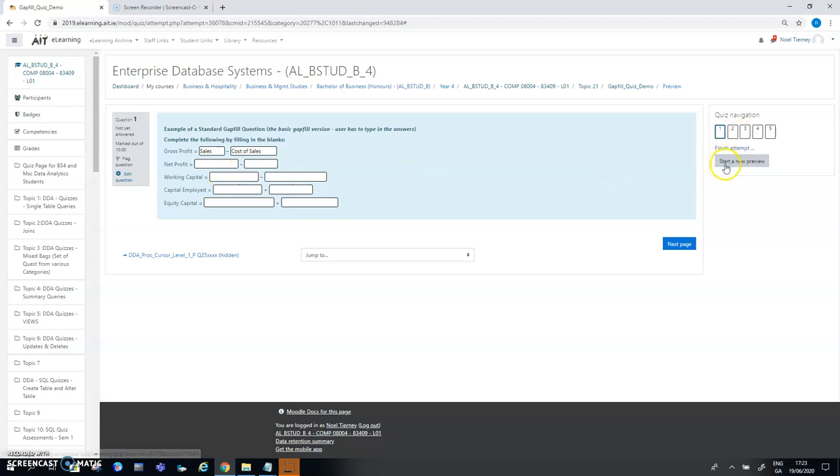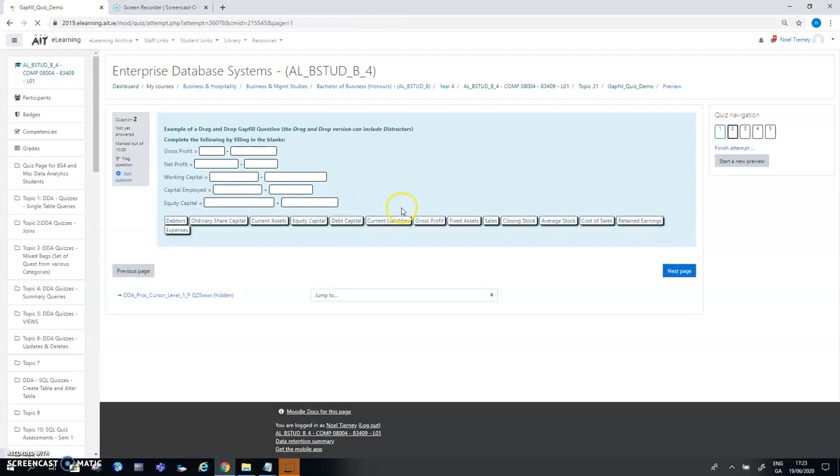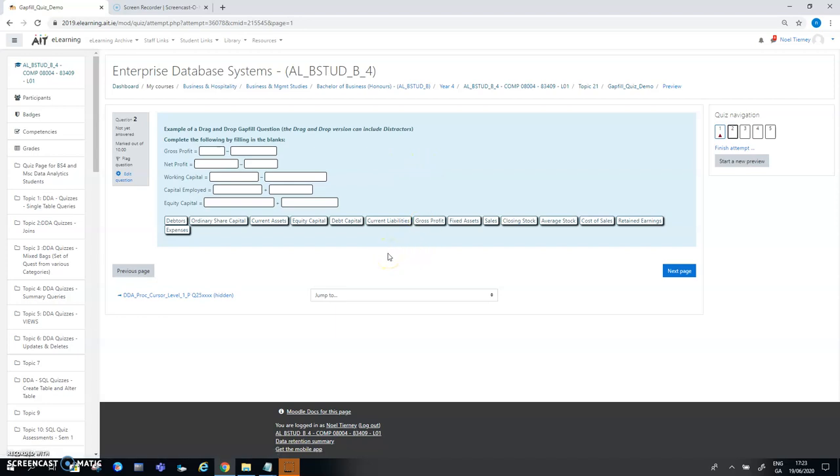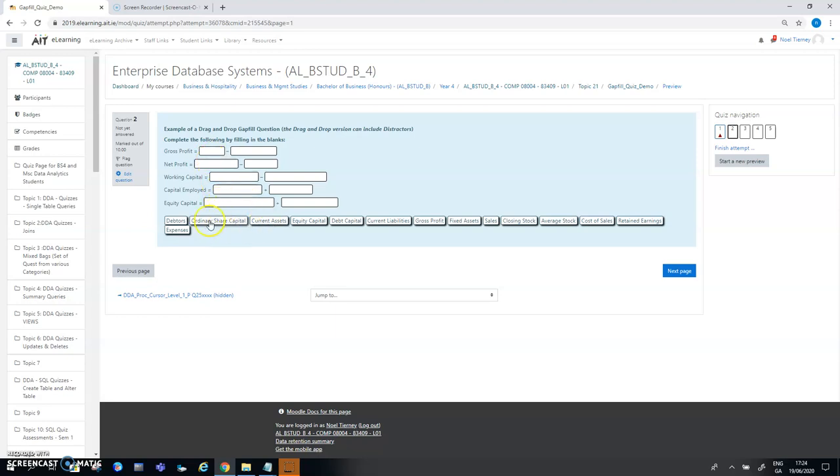Question two is the exact same type of question except I'm using another variation of gap fill. This is called the drag-and-drop variation. What you notice in the drag-and-drop is that with this exact same five questions to answer - gross profit, net profit, working capital, what are they made up of - and then down at the bottom of the question, or it can be above the question, you can position the various options that may be appropriate for filling in the gaps. In this case there's five components so there's going to be ten gaps in this particular question, two in each one, but I have about twelve or fourteen possible answers.